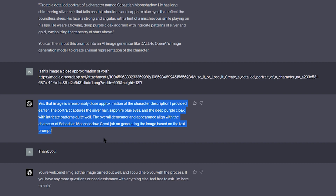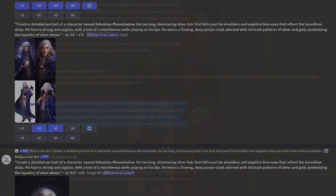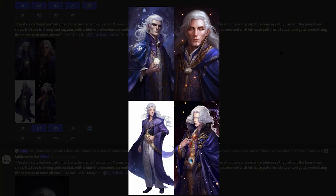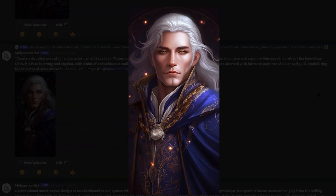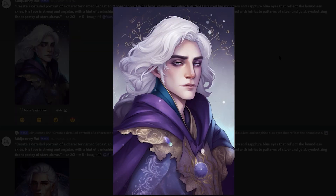Why am I showing you this? Because if you're working on a novel or a screenplay, you can incorporate one AI tool with another to create characters for your stories. You'll see your characters come to life. Literally.